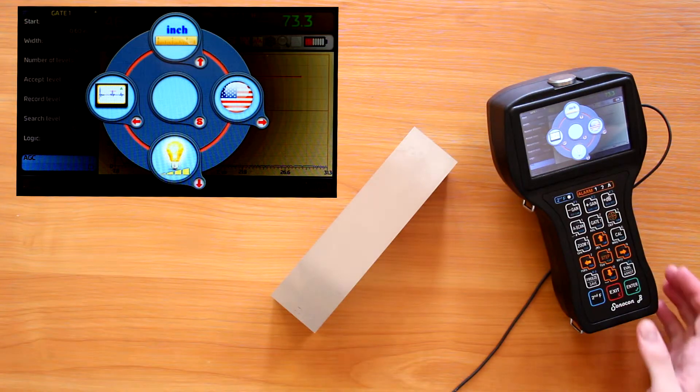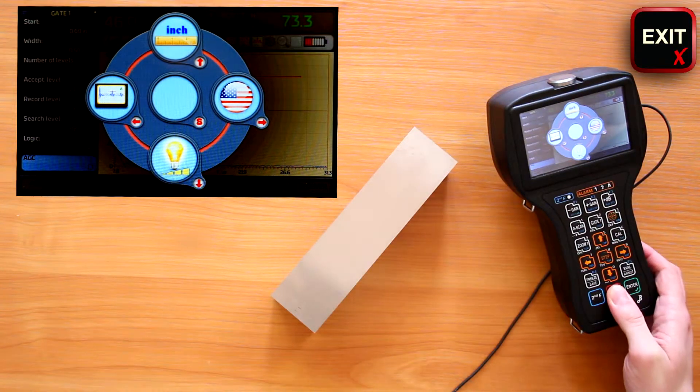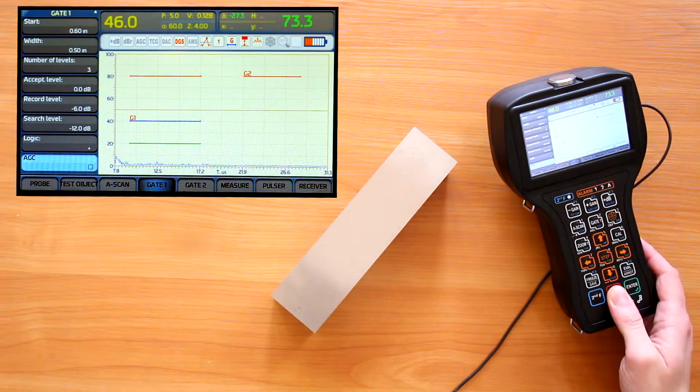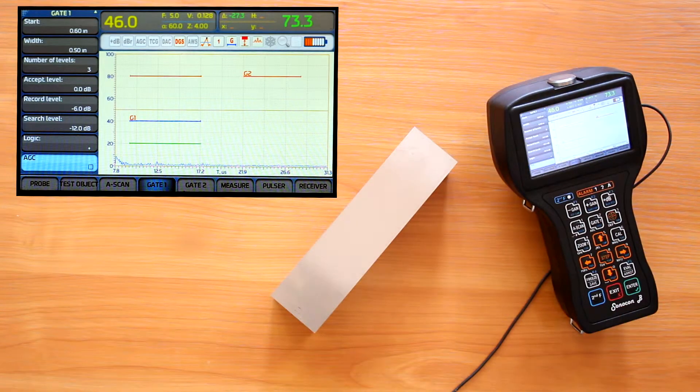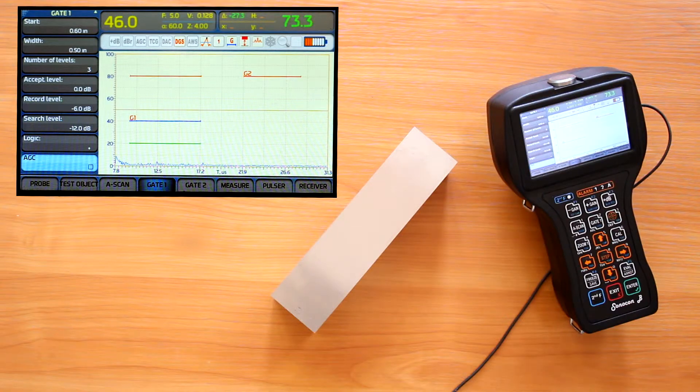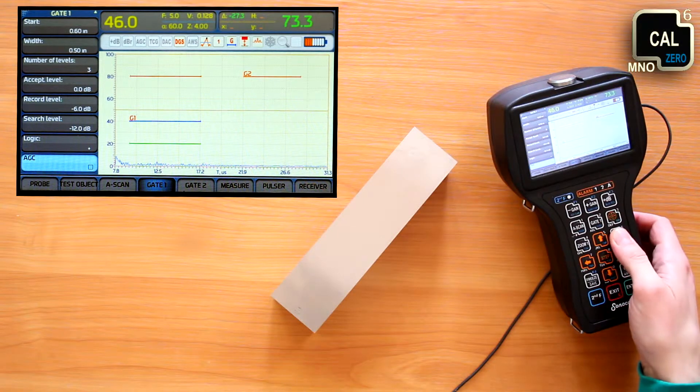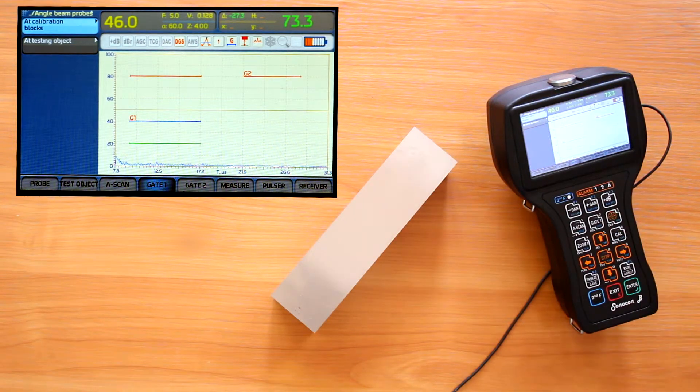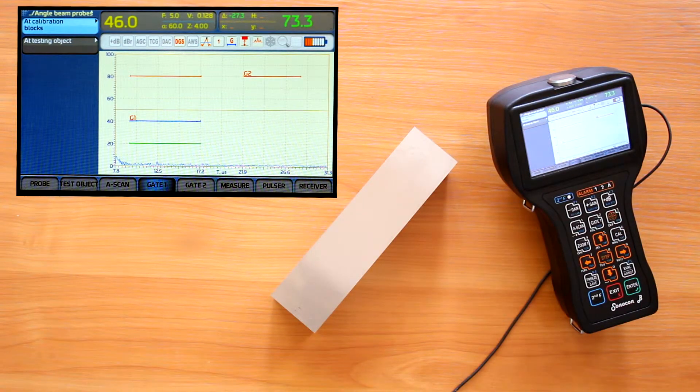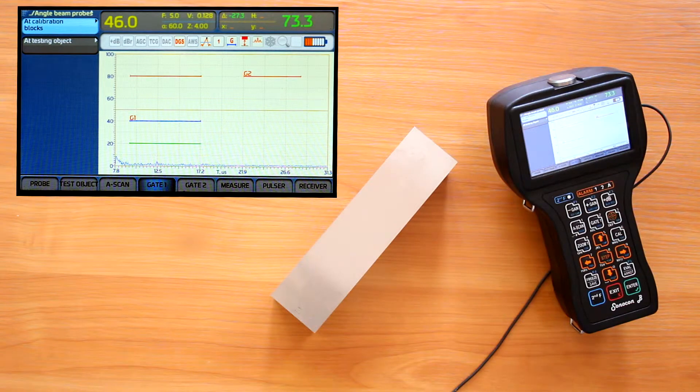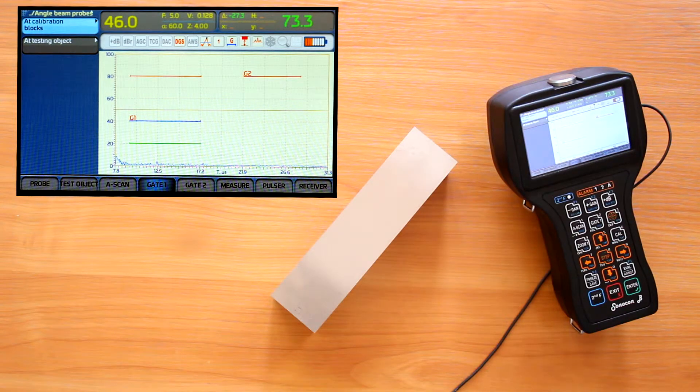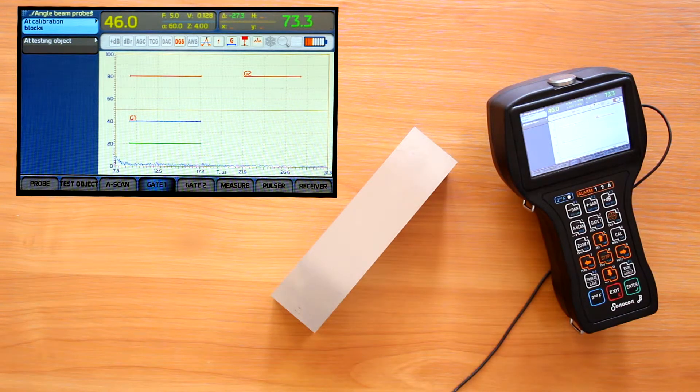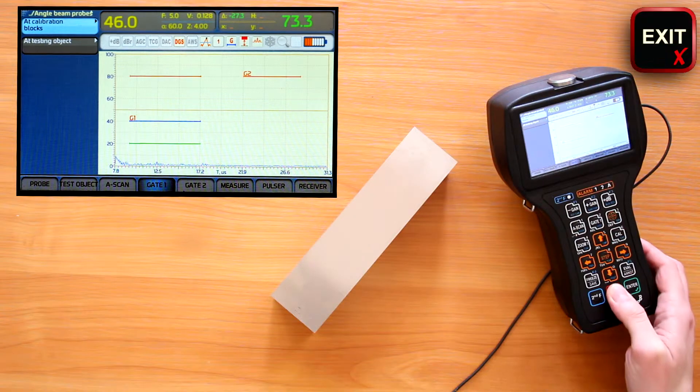Another important task during the flaw detector setup is probe and test piece parameters calibration and sensitivity calibration. Those are rather wide questions, so I decided to dedicate to them separate videos.